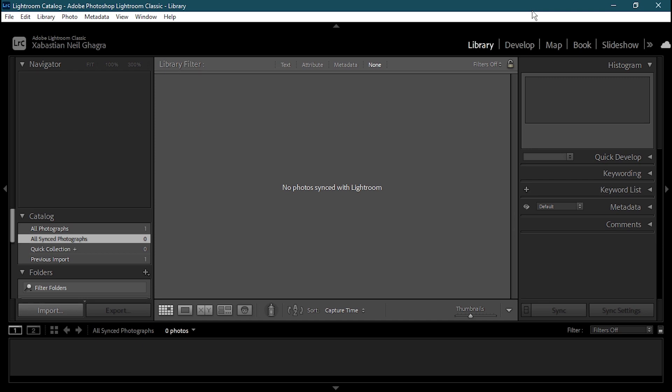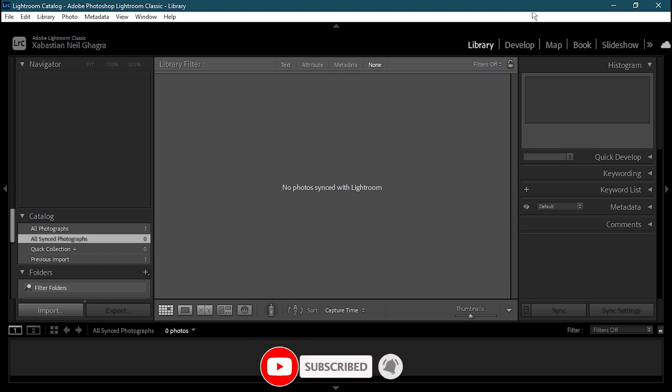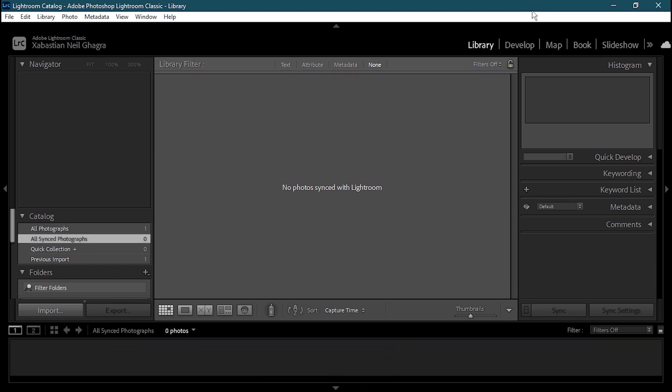Before getting into the lesson I'm going to give you a small brief of what Adobe Lightroom is. Adobe Lightroom, or officially Adobe Photoshop Lightroom, is a piece of image organization and image manipulating software developed by Adobe Inc., as part of the Creative Cloud subscription family. It is supported on Windows, Mac OS, iOS, Android, and tvOS such as Apple TV.